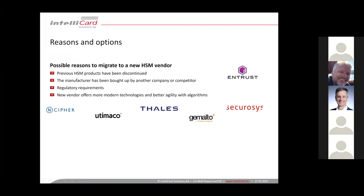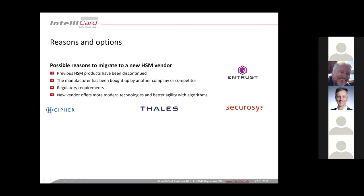Why should we migrate keys from one HSM to another? There are several reasons. Maybe your previous HSM is end-of-life and new models do not fulfill your requirements and you decide to go with another vendor, or the manufacturer has disappeared from the market, acquired by another company. Maybe this happened in the past few years a few times. Or you have different requirements from your regulator. Maybe you want to use your HSM also for eIDAS signatures and this is not possible with your old HSM and you need something which has the proper certification for this.